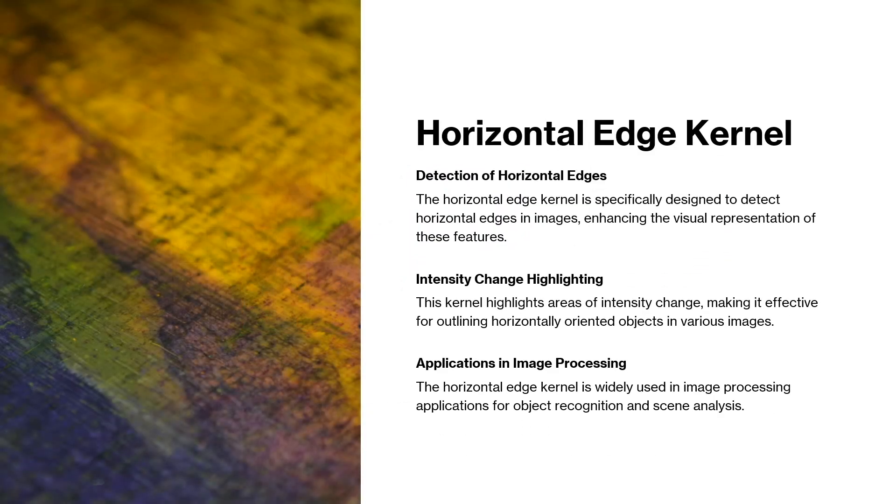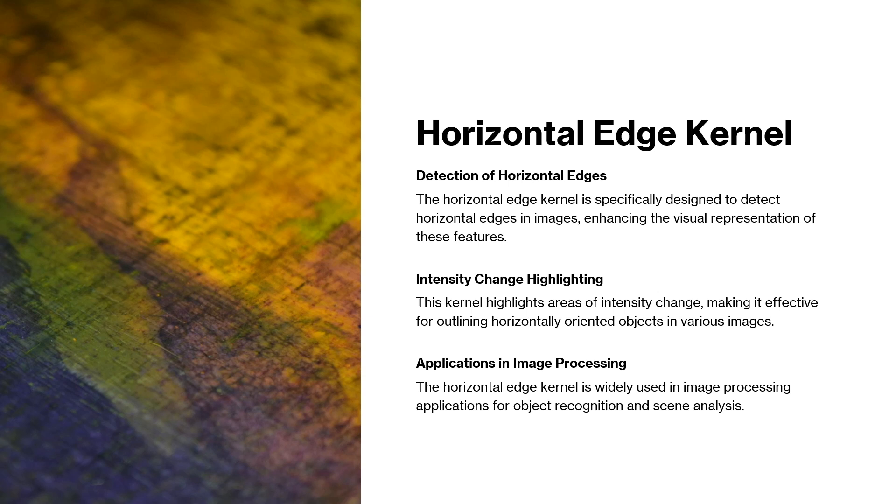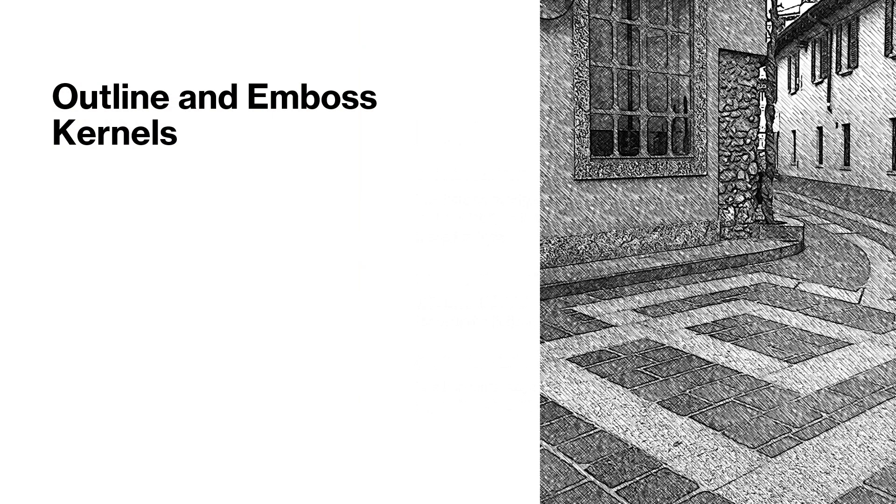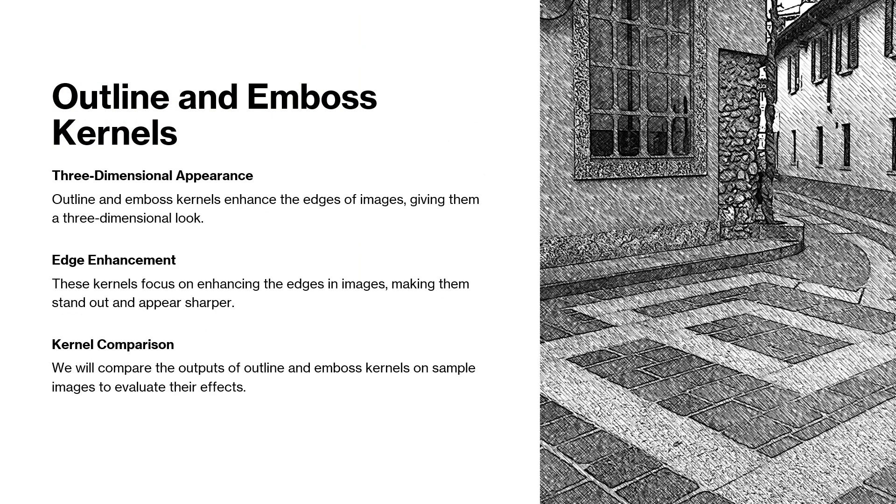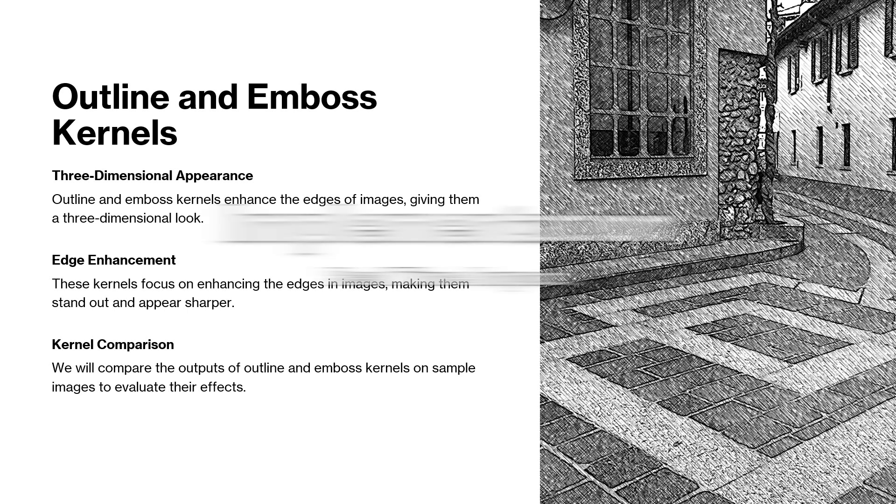Just like that, we have horizontal edge kernels as well. The only difference is that the kernel values of the three by three kernel we had in the center changes accordingly such that it's able or specialized in detecting horizontal edge intensity values. And then we also have outline and emboss kernels. Now let's have a look of it in real time program.